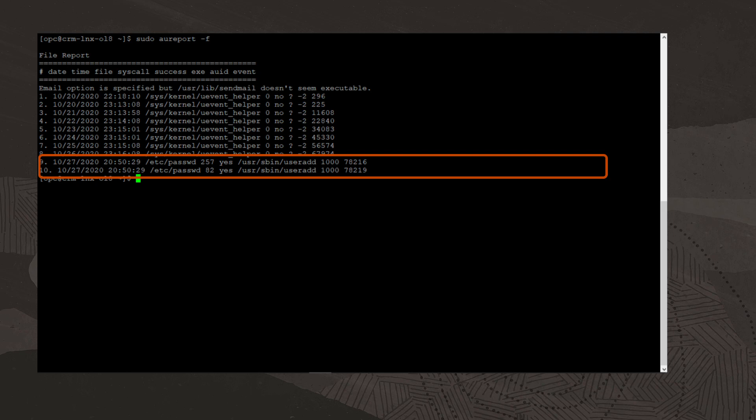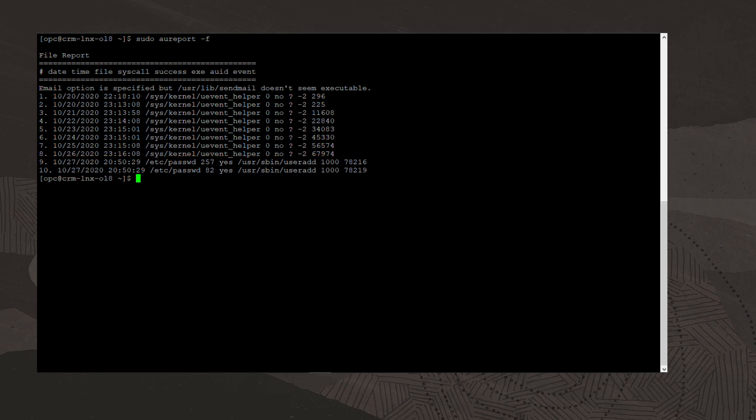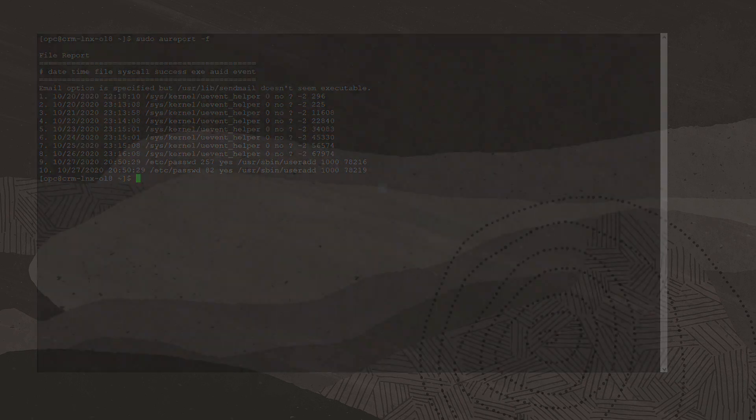You can view the man page for the aureport command to see all of the available command options. This concludes this video. Thank you for watching.